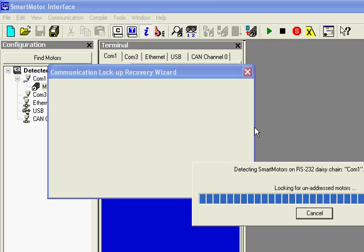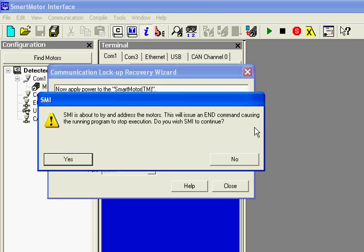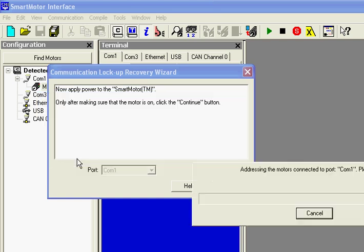So now it's addressing the motor. And you'll see it will tell you communication has been successfully established. You do have a couple options here.